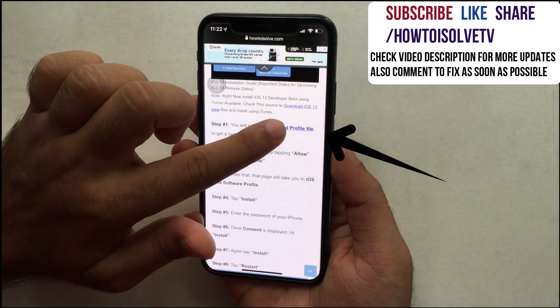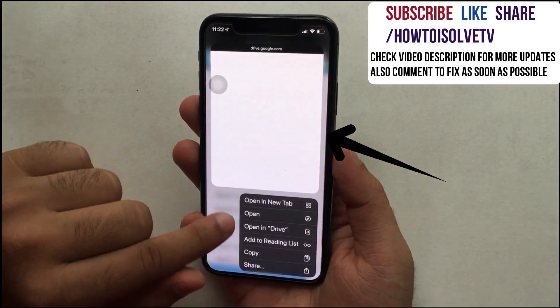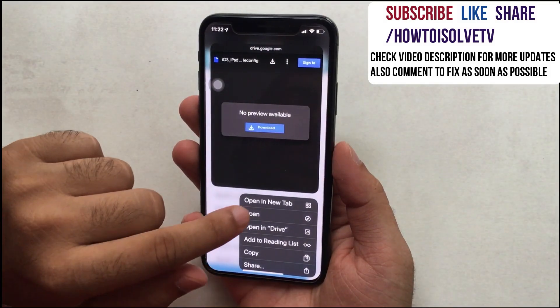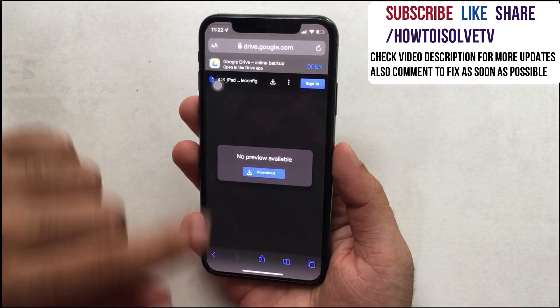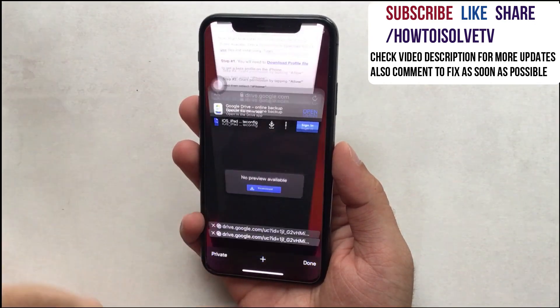Tap and hold on the download iOS 13 profile link and open it in a new tab to get the publicly shared file in Google Drive. Then tap on download to download the profile on your iPhone.